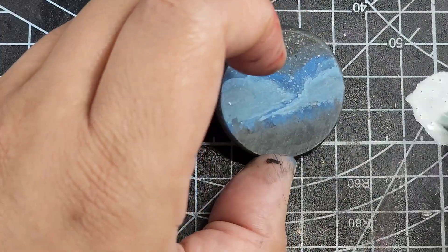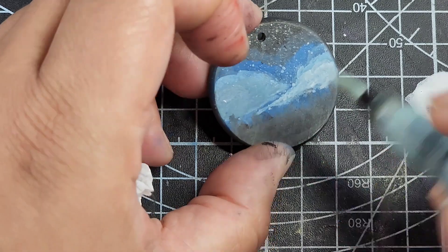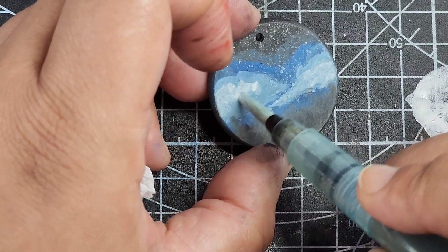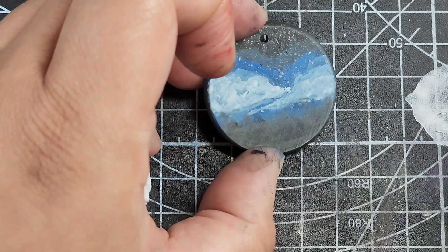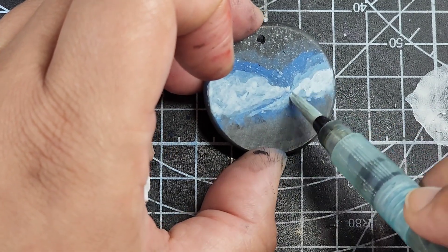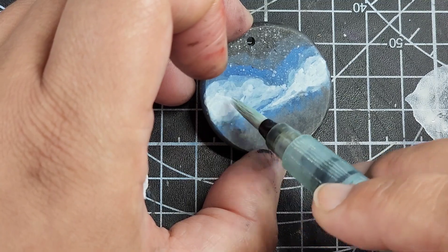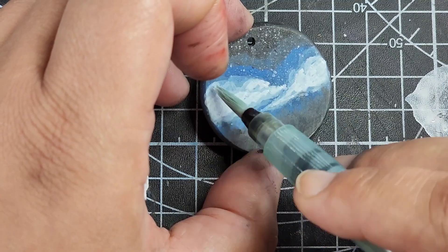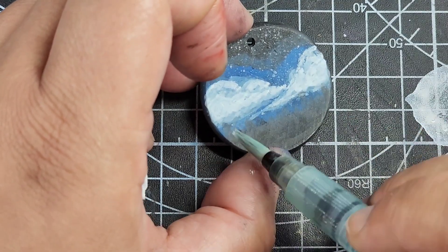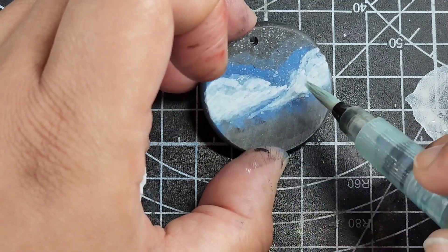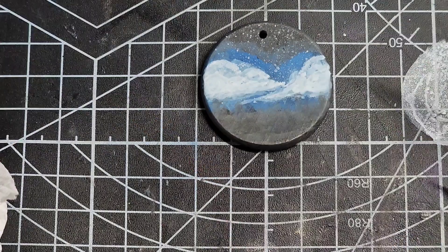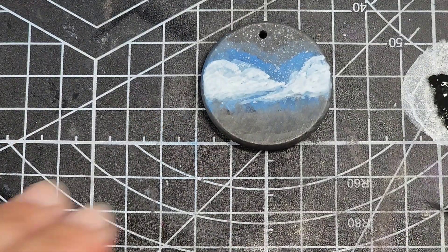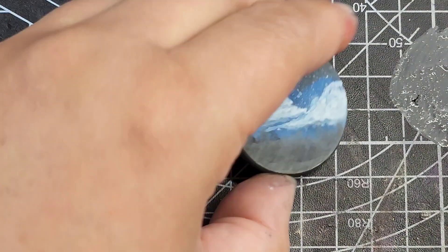What I started out with was a blue color, I believe Blueprint Sketch is the name of the distress color. Then I just added white to it or the Picket Fence color into it gradually. When I needed it to be very opaque, like I wanted it to be very white for these clouds, I just used a Posca paint pen.